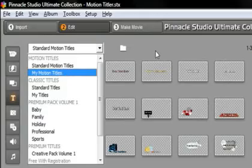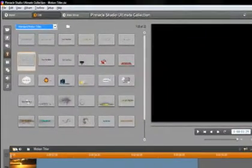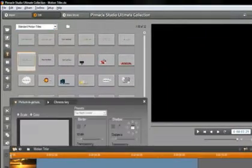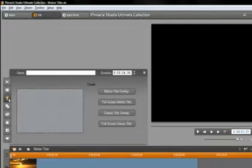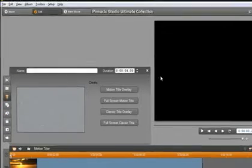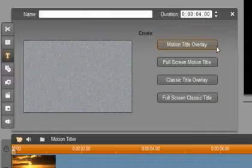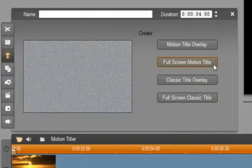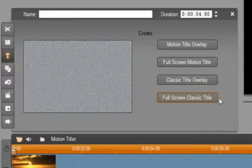Let's create a new Motion Title. Click on the video camera and this will open our video toolbox. Now select the T and you will see that we have four options to choose from: Motion Title Overlay, Full Screen Motion Title, Classic Title Overlay and Full Screen Classic Title.